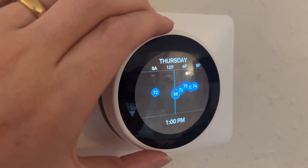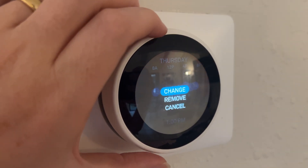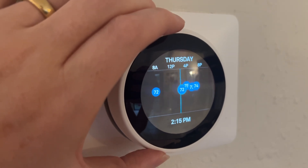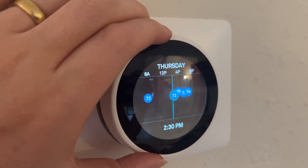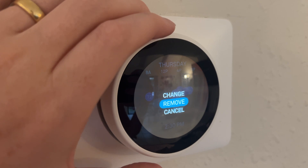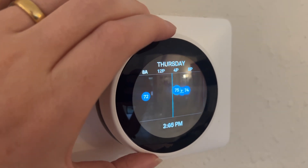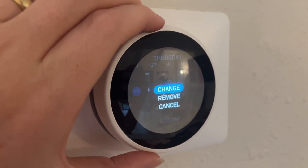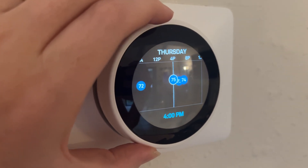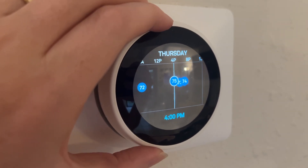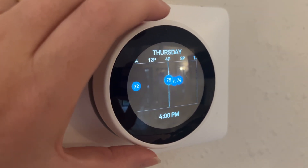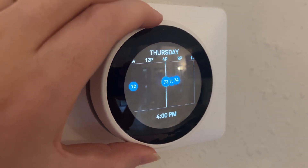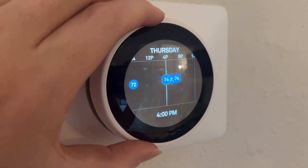So if I don't want it to do that, I can go ahead and delete these future changes. I just go over them until it's selected, press that in, and go to remove. Or I can change them if I want — maybe I want it to be at 74 instead of 75. I can say change, move that around in terms of the positioning, then press again and move it up and down to make it that 74 that I want.